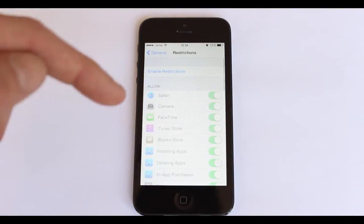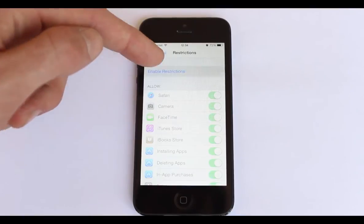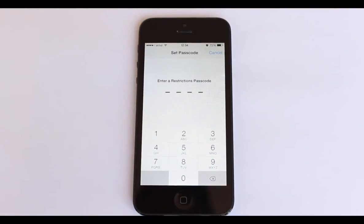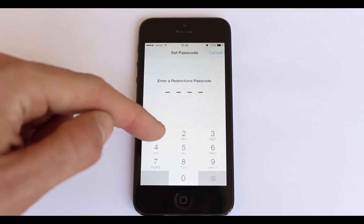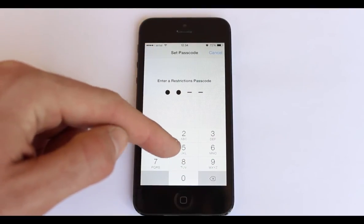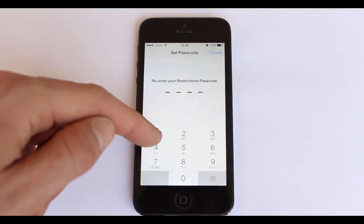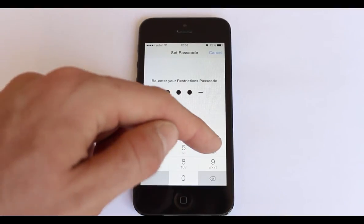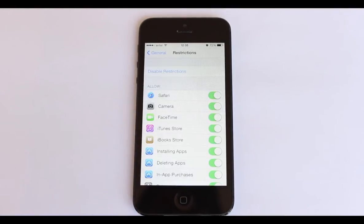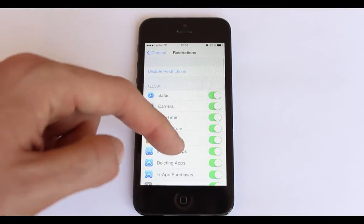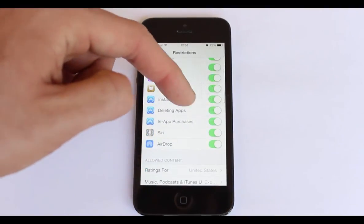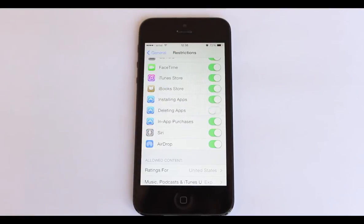Enable Restrictions. You'll be prompted to create a 4-digit password twice. Now that you've created a password, just activate the deleting apps option and you're done.